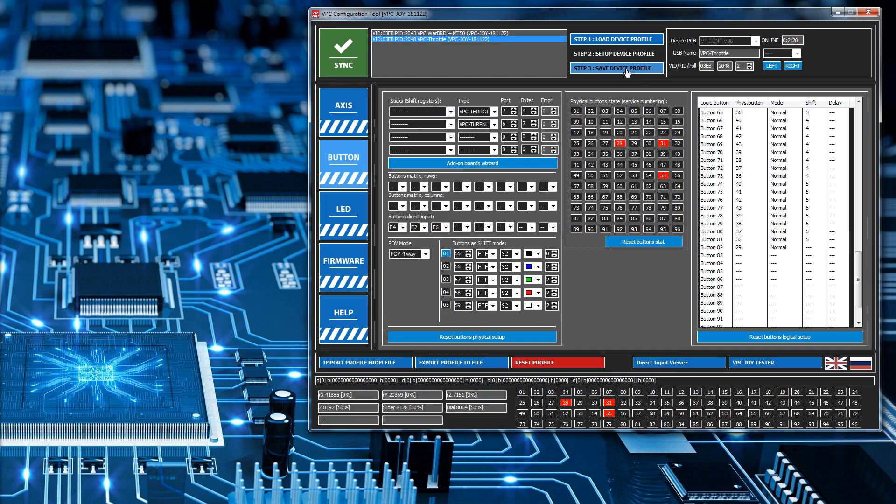And set it as type normal. And then just save back to the actual joystick. That's basically what this button does. It saves the configuration back to the joystick.